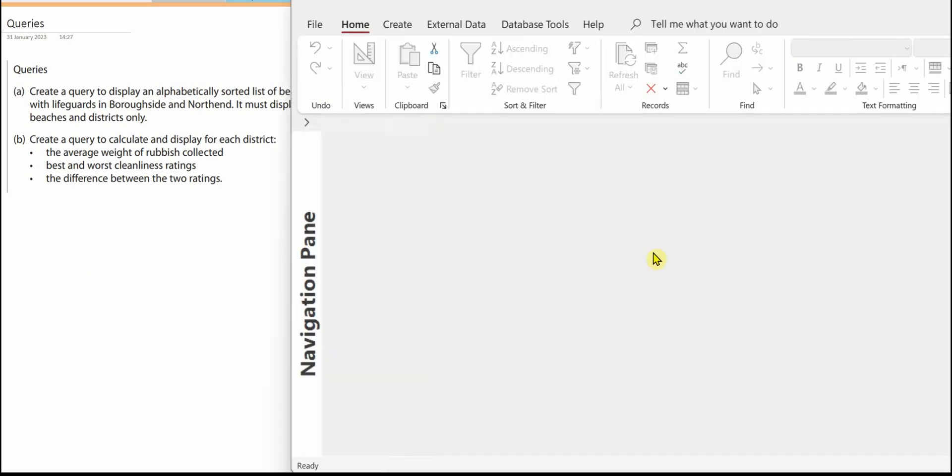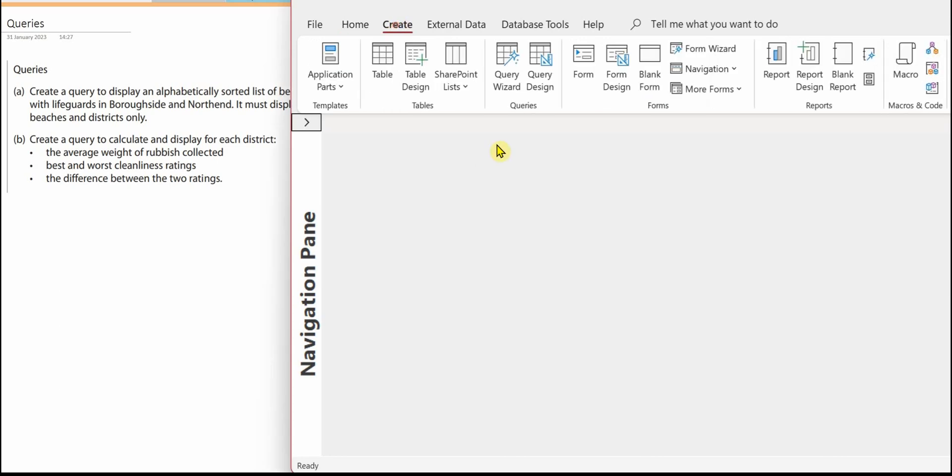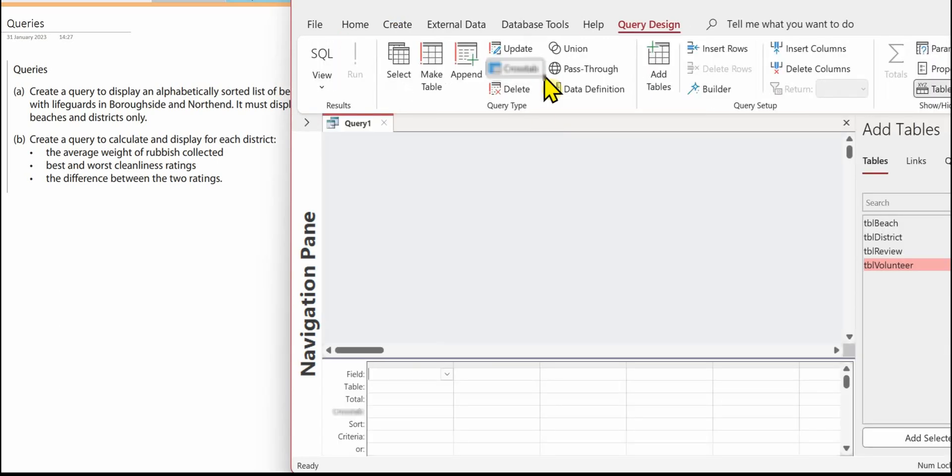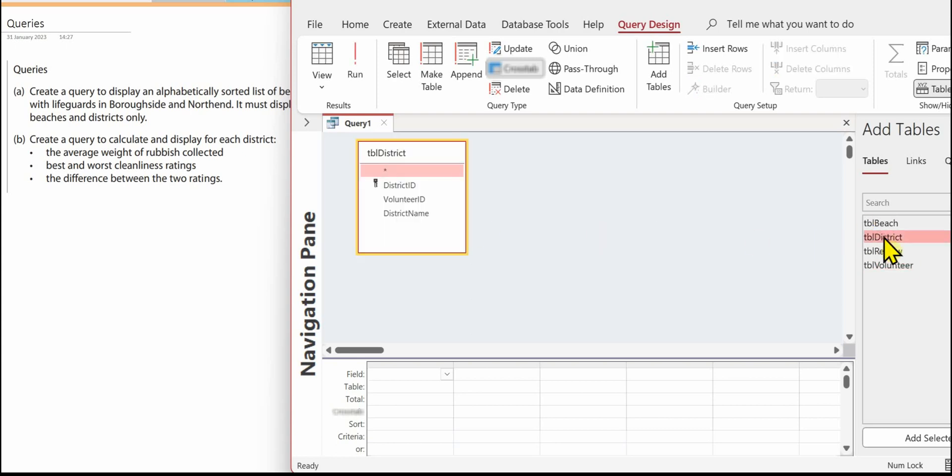We're going to create query design and we need to add the tables. So we want the districts, that's tbl district. We also need the cleanliness ratings and they're in the review.